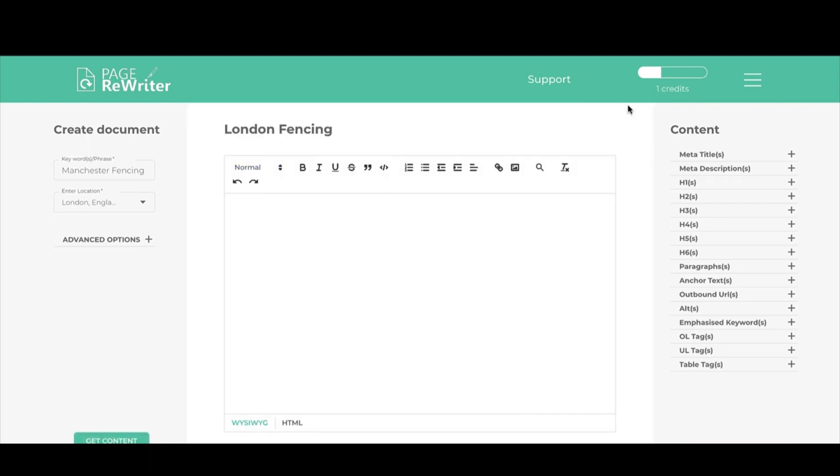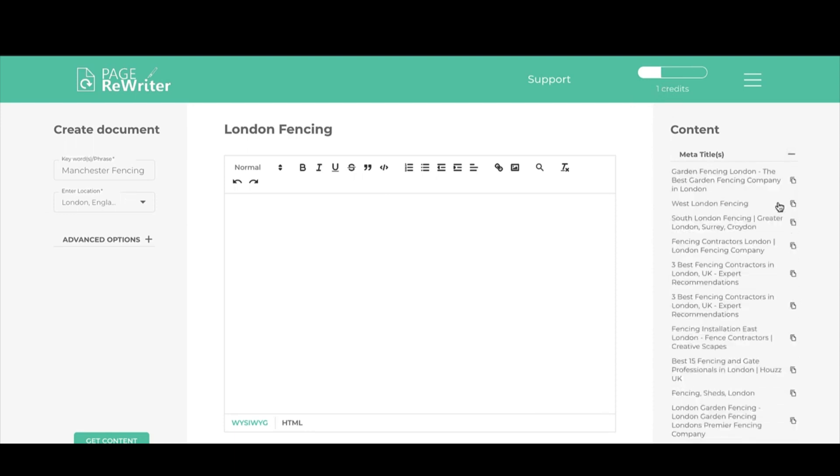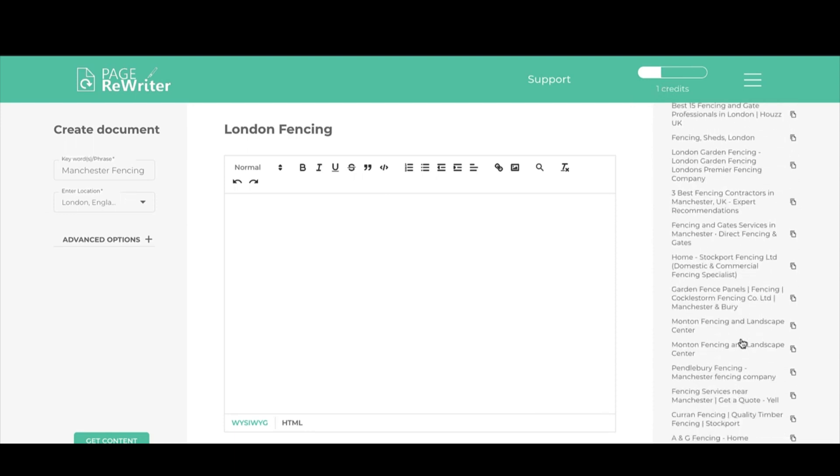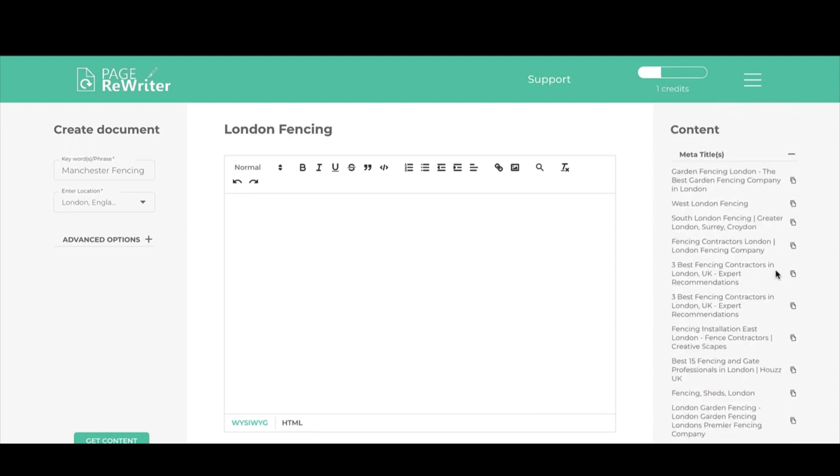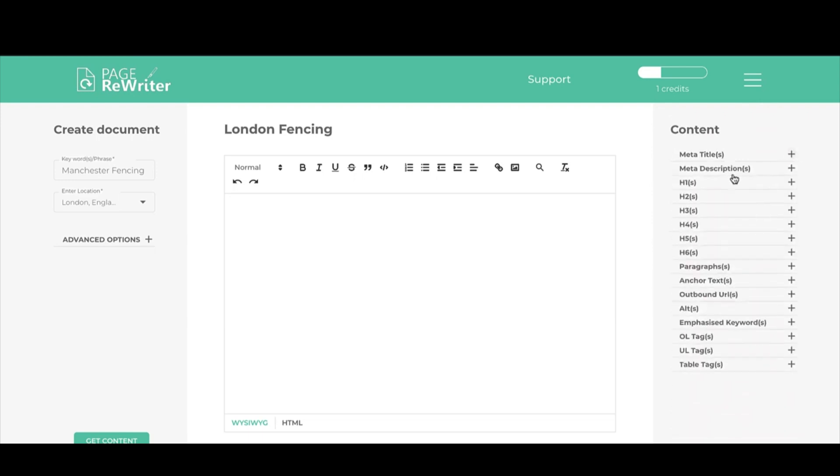As you can see at the top, I now have one credit remaining because I've done two pulls, but now I have all of this content. All the top 20 meta titles for fencing companies in Manchester and London, the same for the descriptions, all the H tags, the paragraphs, the anchor text, and we can pull this across and create documents.